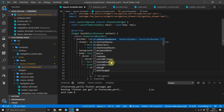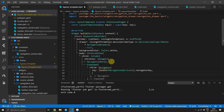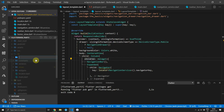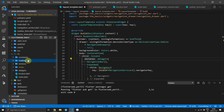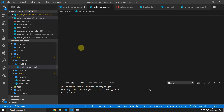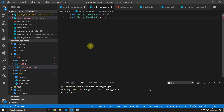Next we need to supply the onGenerateRoute with a function that returns a Route of type dynamic. Under the lib folder, create a new folder called routing, then inside that folder create a new file called route names. This will contain all of the names that we'll be navigating to in the application. We'll create a const string called home route and set the value to 'home', do the same for about route set to 'about', and then the same for episodes.